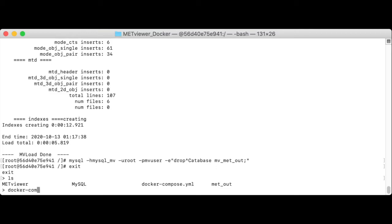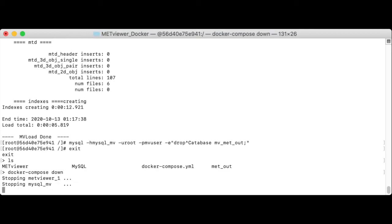docker-compose down. You see it's stopping the two running containers, met viewer one and MySQL. And once this is finished, we'll run docker ps-a.